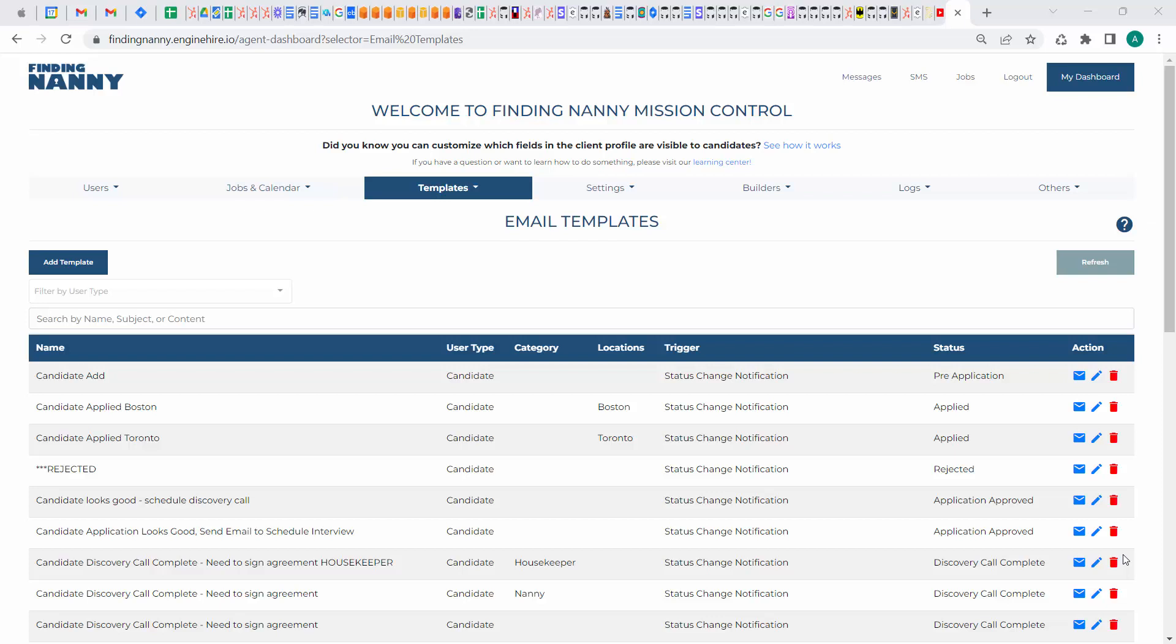Hi, in this video I'm going to go over how to plug in unique Calendly or scheduling links for different admins into the same email template.